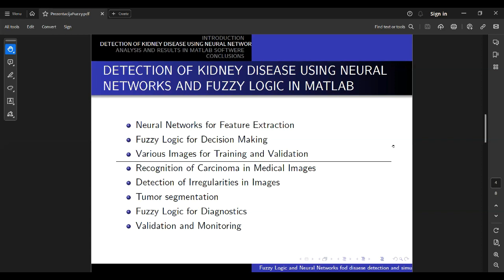Identifying cancers including kidney cancers from medical images requires careful analysis and the use of advanced image processing. This can be achieved through five detectors: recognition of carcinoma in medical images, detection of irregular images, tumor segmentation, fuzzy logic for diagnostics, and validation and monitoring.